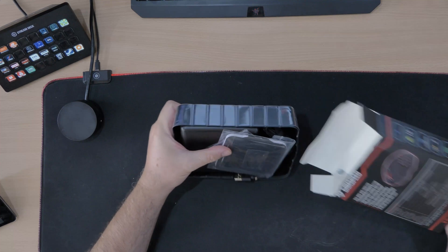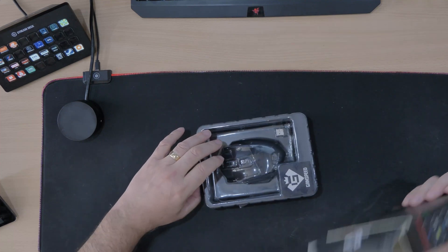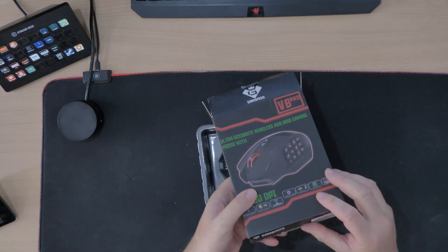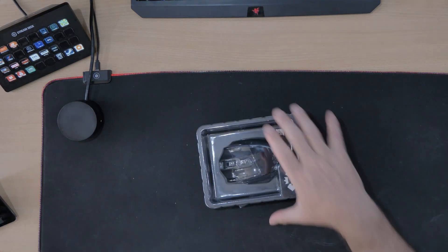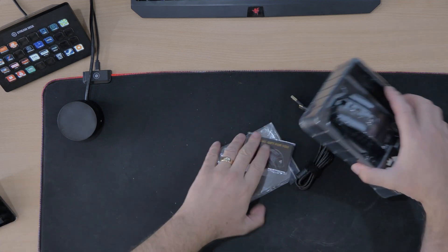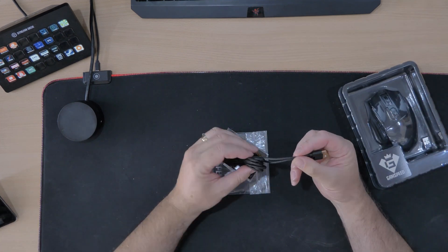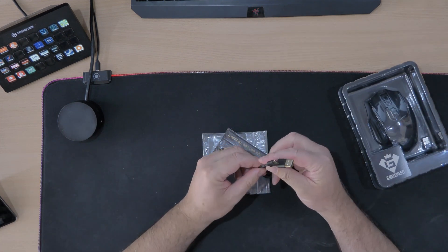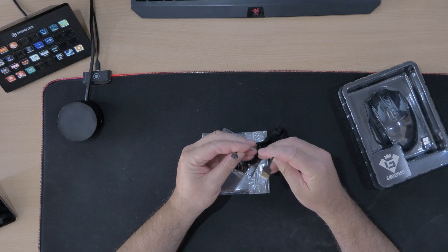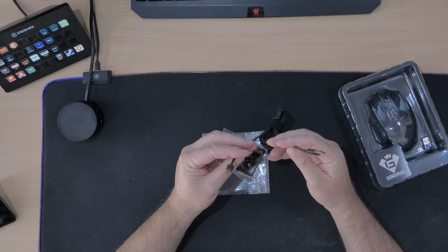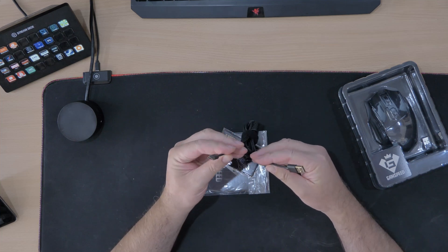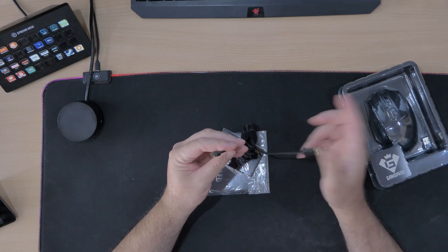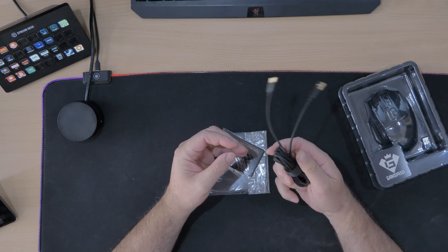It doesn't want to come out. Oh there it goes. Anything else in there? Nothing else. So what we have, oh that's a nice bit of braiding. Oh yeah we have a nice bit of braiding. So USB 2 to Type C connection for the mouse I'll take it for charging it up.